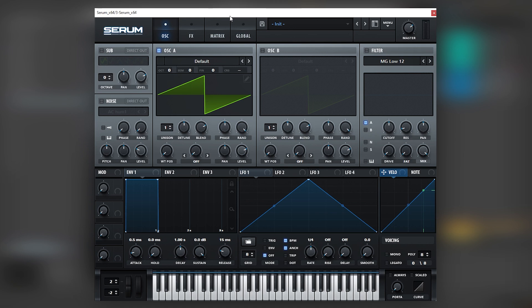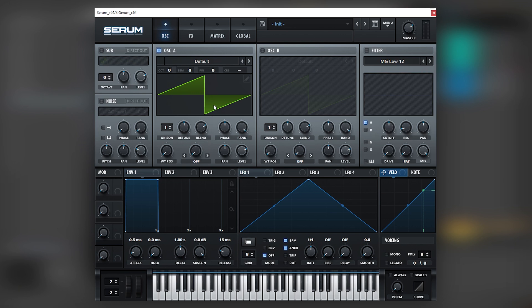Now here in Serum, the first thing that you would think when you hear the sound is, oh, that's just a saw wave being detuned. So you would assume that you can just put unison here, like five voices, and that's the sound basically. But if we play it against the reference, there's a very important difference in this sound, and that happens in its unison.